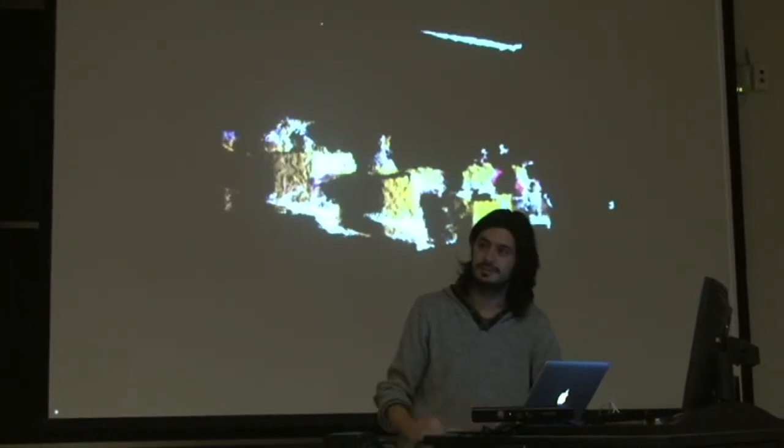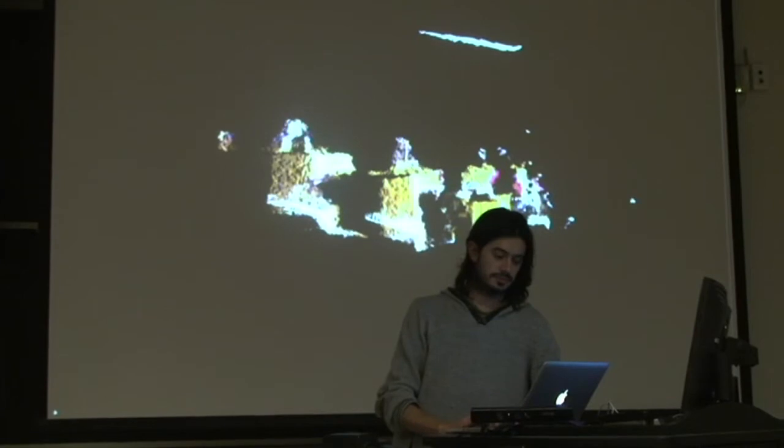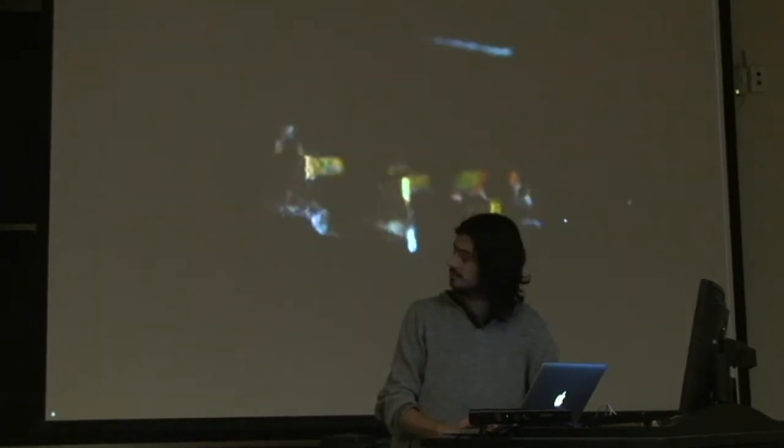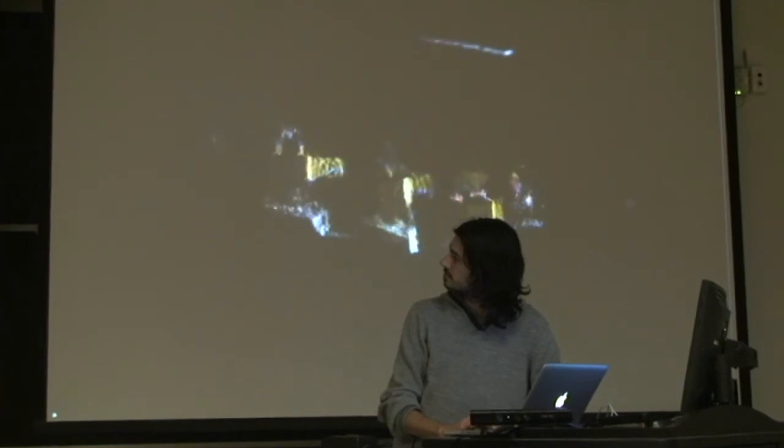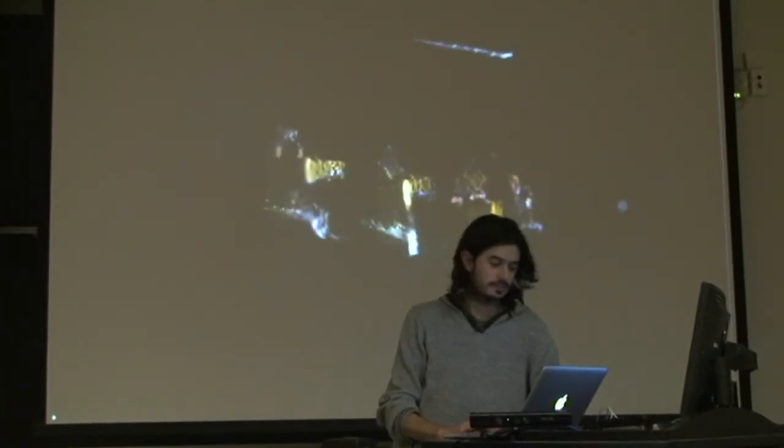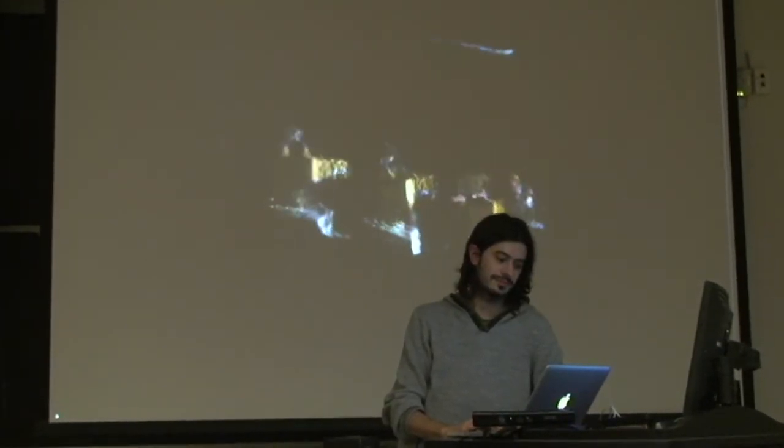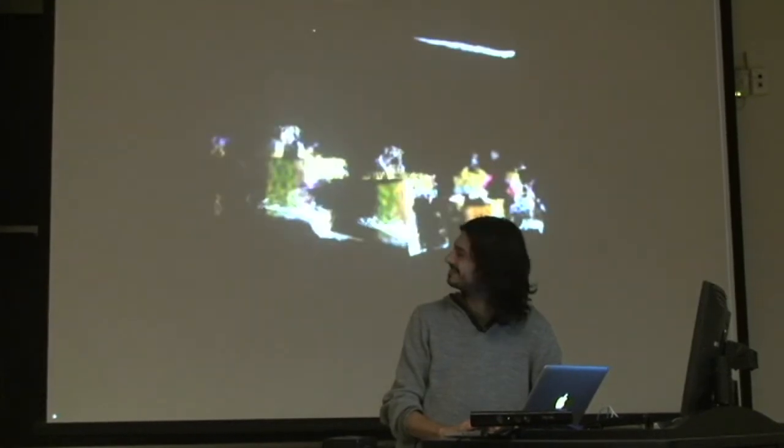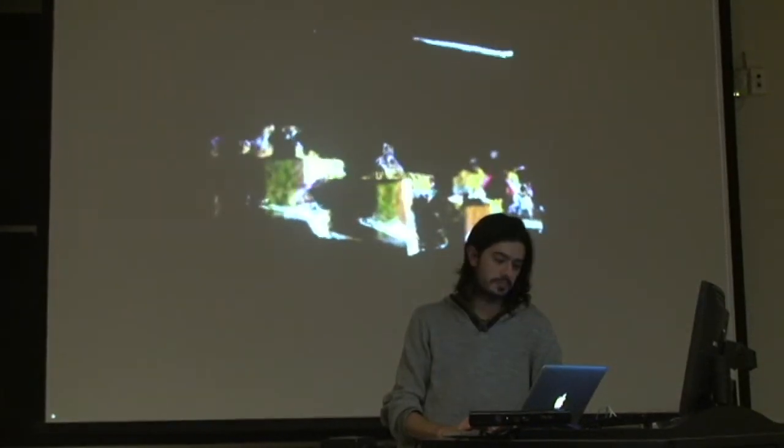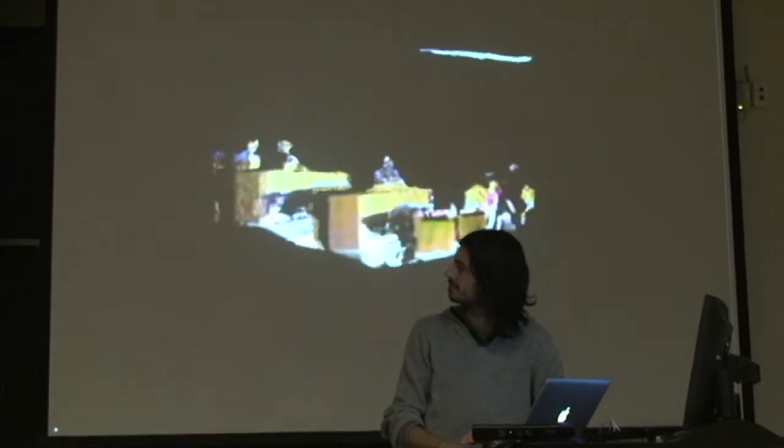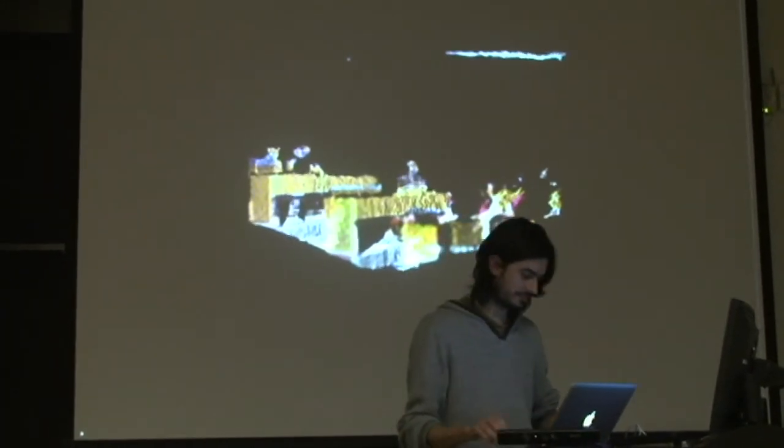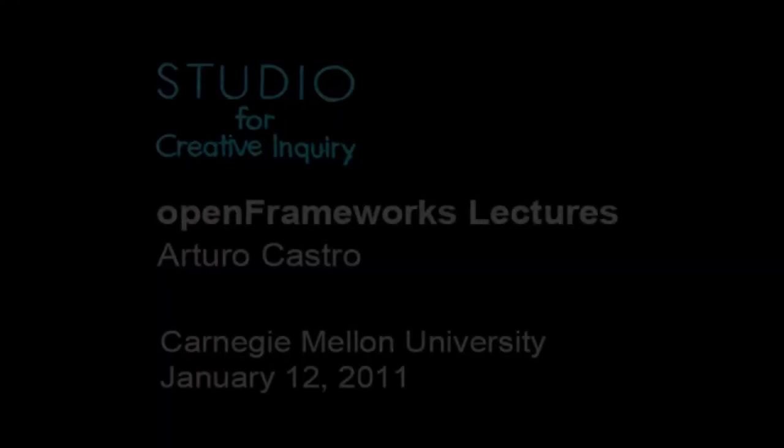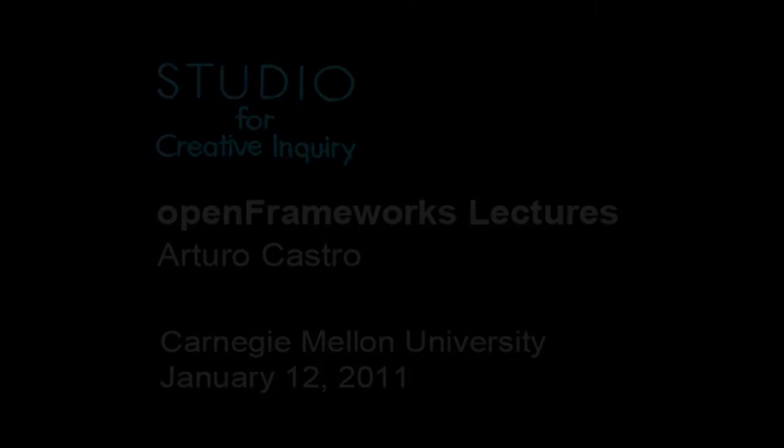Students in my class will be working this semester with OFX Kinect, which Arturo and others in this room, like Kyle and Theo, have been working on. I'm happy to say that the thirteen new Kinects that have been donated to our class just arrived yesterday, so we'll be able to be playing with this technology for the first time this spring. Excellent. Thank you, Arturo.